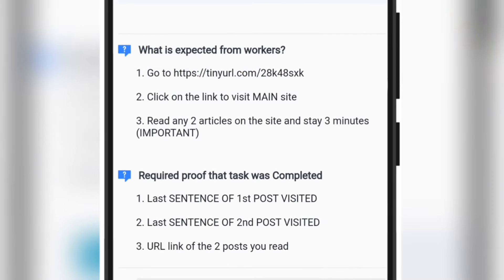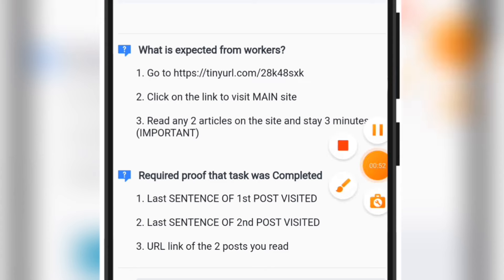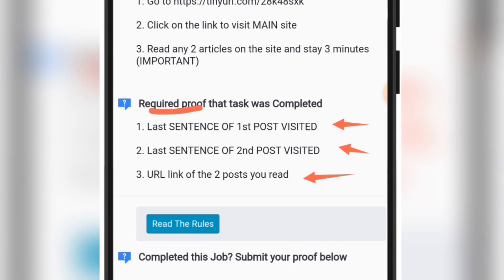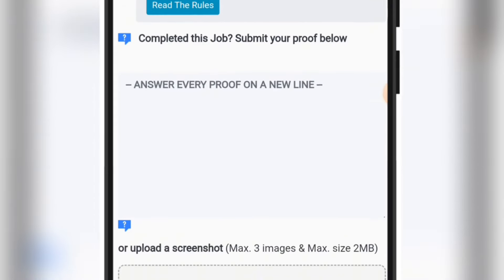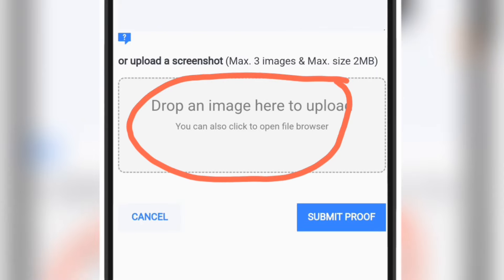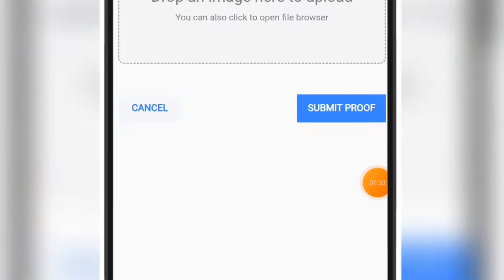Before you open the link, make sure you check what to do on that link — know exactly what you need to go and do before you go. Immediately after you finish the task, take screenshots. They also say 'Required Proof that task was completed', so upload those screenshots as proof right here, click Submit Proof, and you've successfully completed that task.